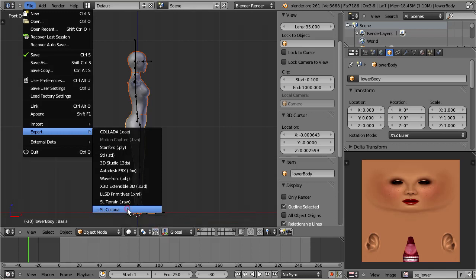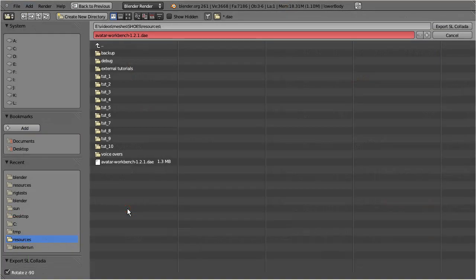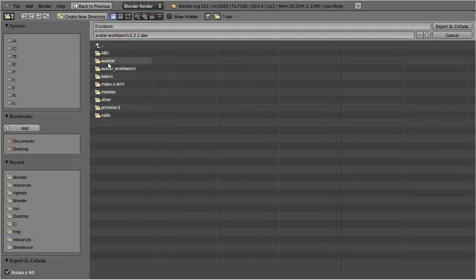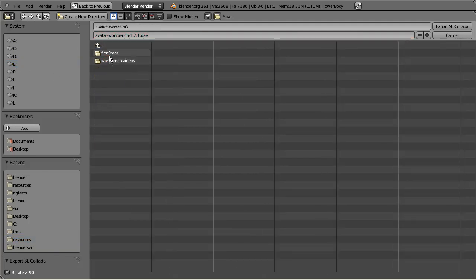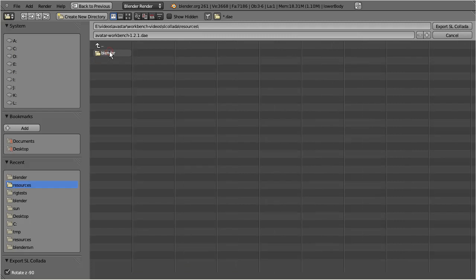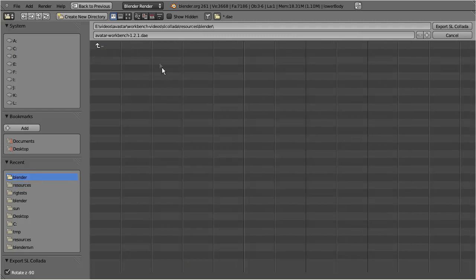I navigate to my destination folder and select a convenient name for my file.